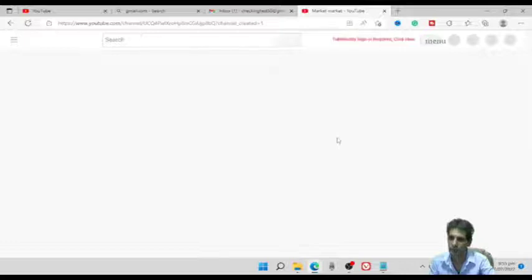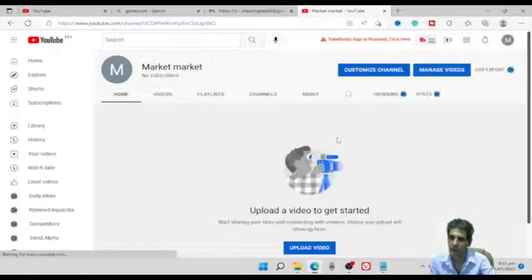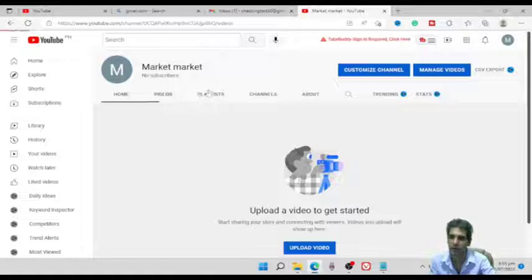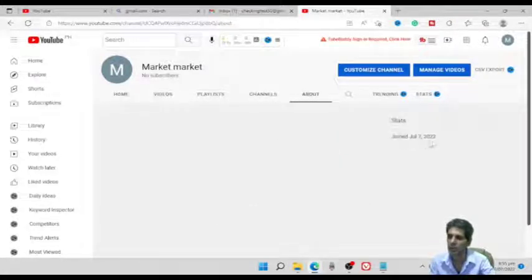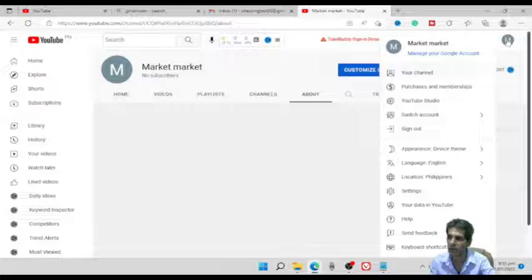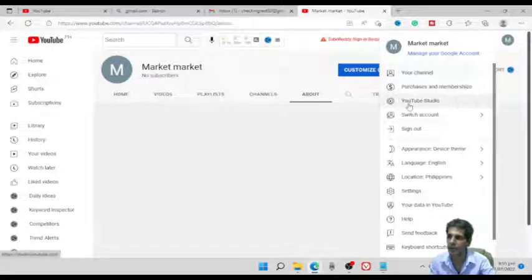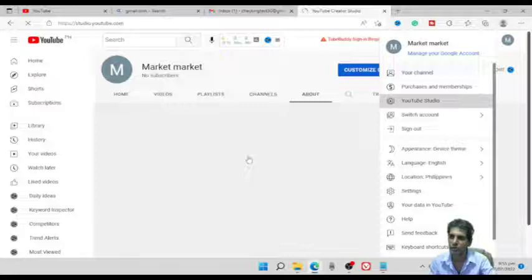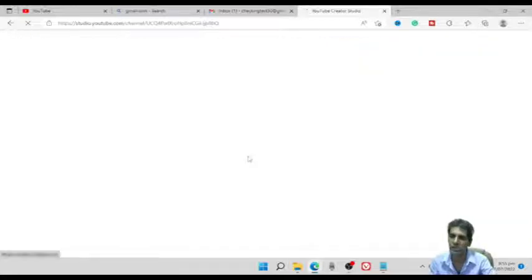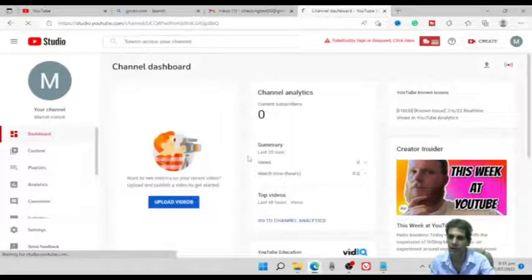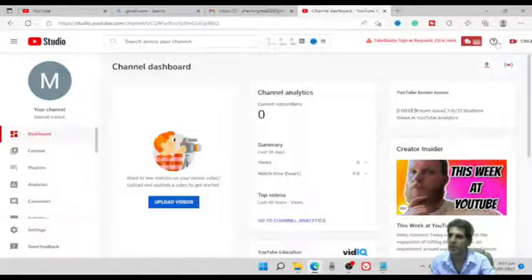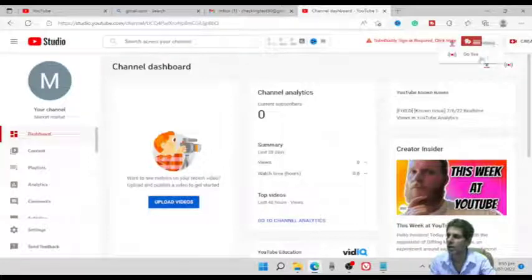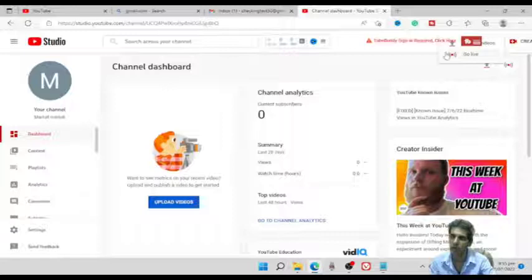After that, we'll do some settings as per the requirements. Here you can see Videos, Playlists, Channel, and About — where you can see what date you joined the channel. From here, click the top right corner tab and click on YouTube Studio. In YouTube Studio, you can manage everything about your account. You can create videos, upload content, and go live. There is an option for Videos and Go Live.